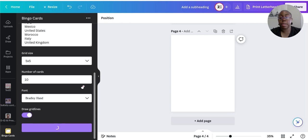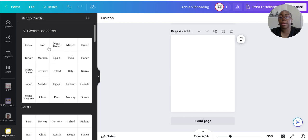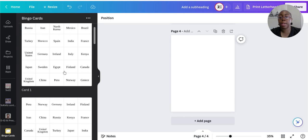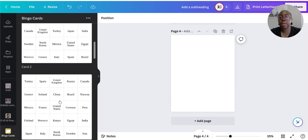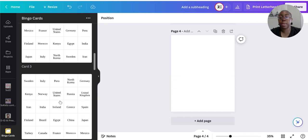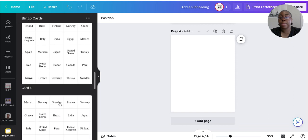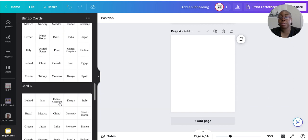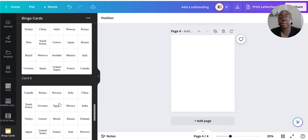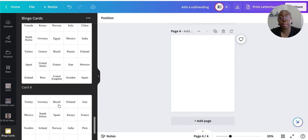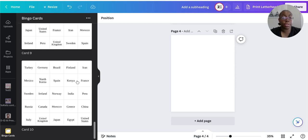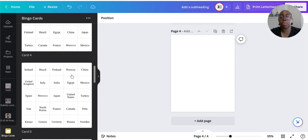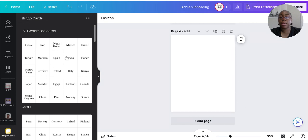It will generate every single bingo card. We have 10 and it's going to generate all 10 quickly and very easily. As you can see going through them, not all of them are the same — which is how bingo cards work for the game.